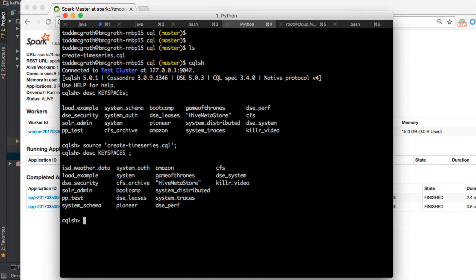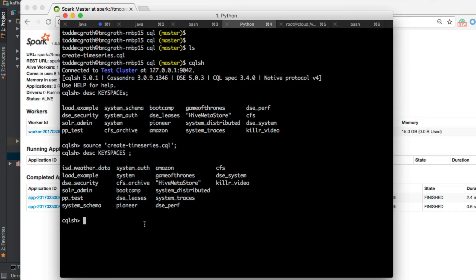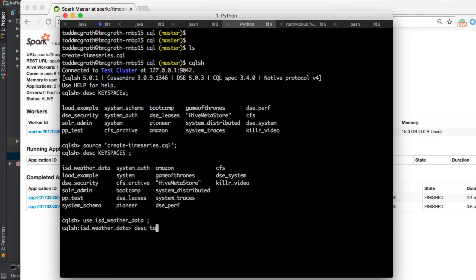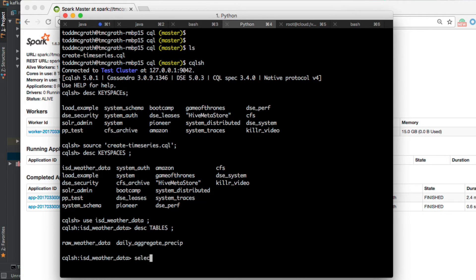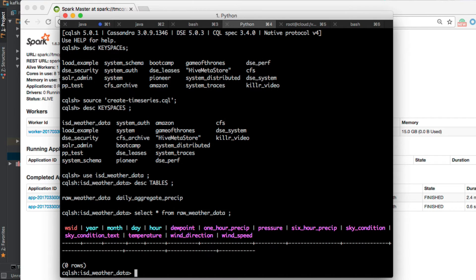I see I have the ISD weather data now, so then I'll go into that, take a look at the tables, select from one of them and see that it is empty. Okay, so we've got an empty keyspace all ready to go.